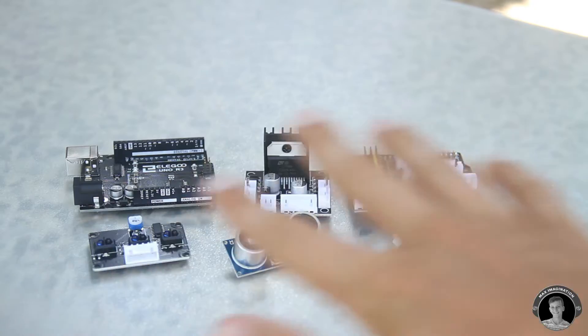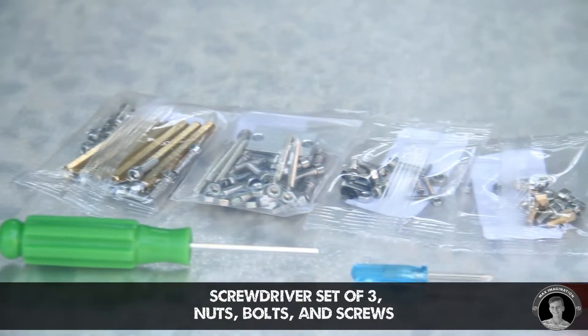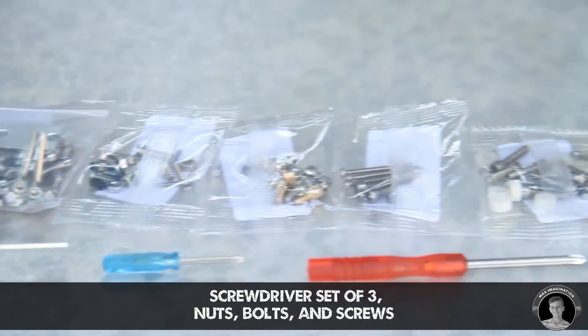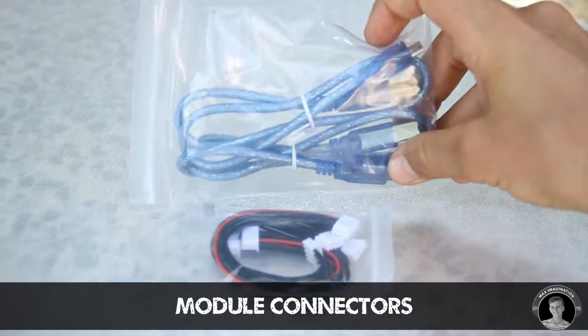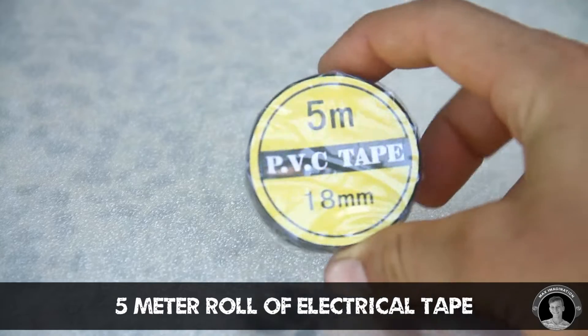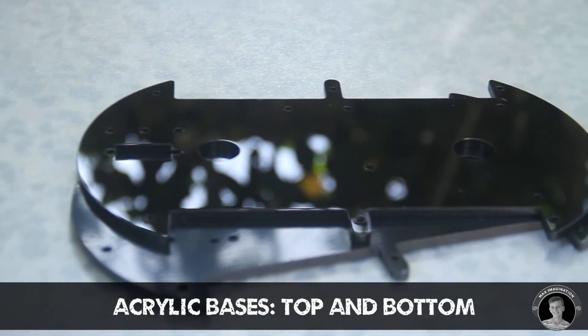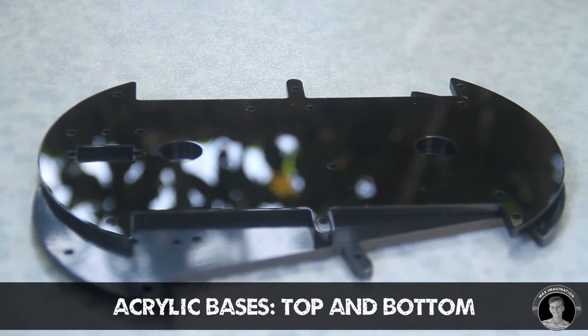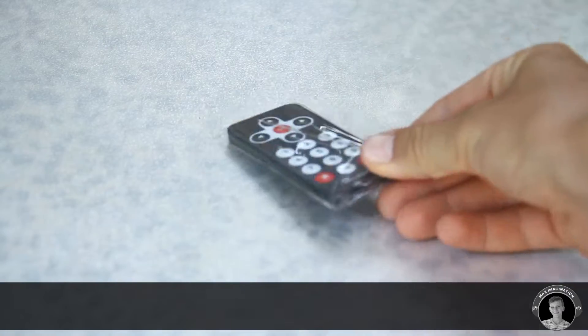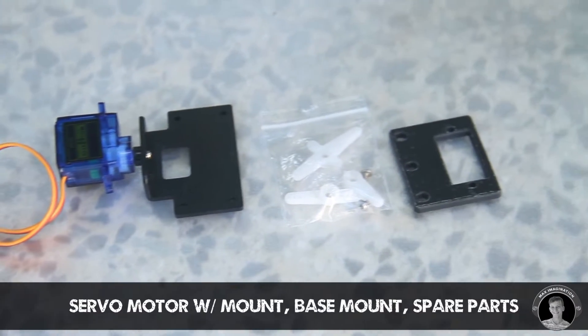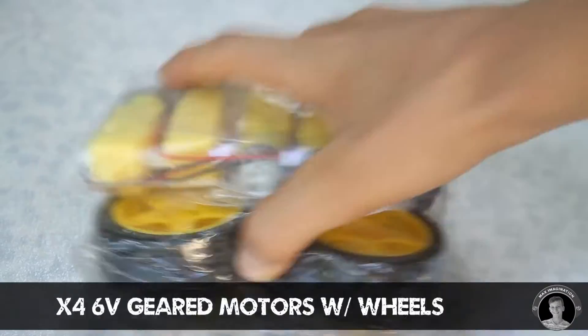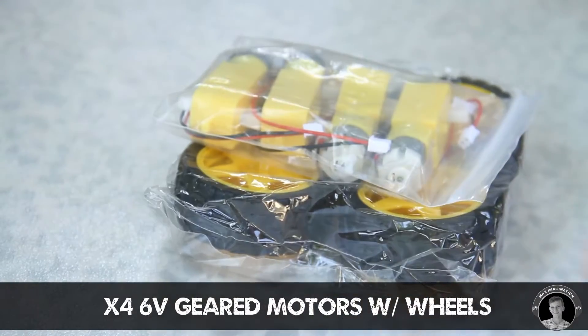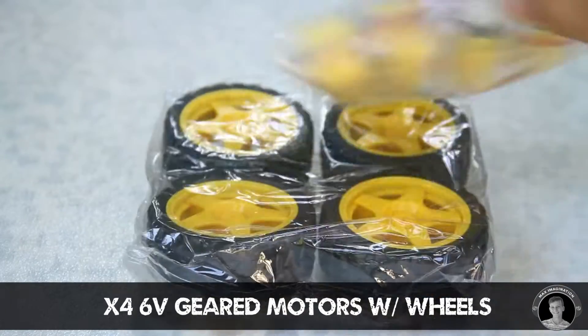So that's all the modules. Also included in the kit are some nuts, bolts, screwdrivers, some connectors and cables, five meter roll of electrical tape, two car bases, the IR remote, the servo motor with some mounts, and finally four geared motors with their own wheels.